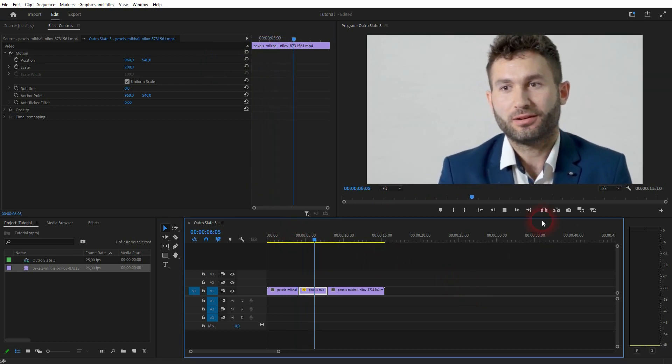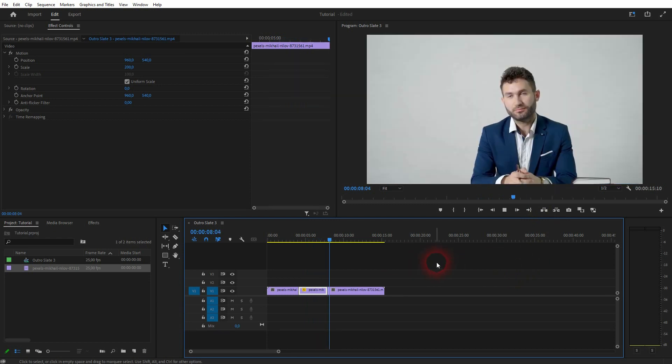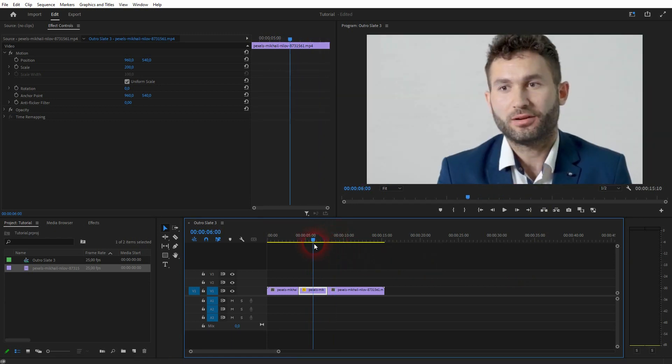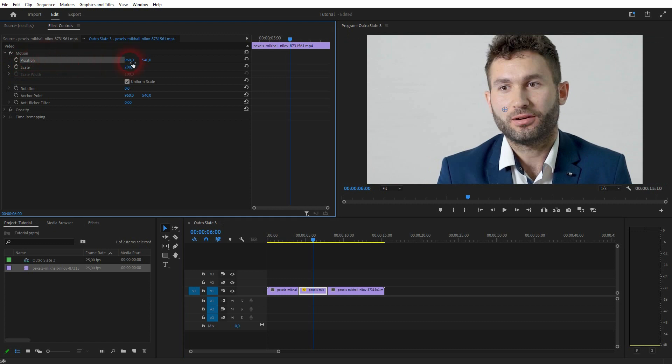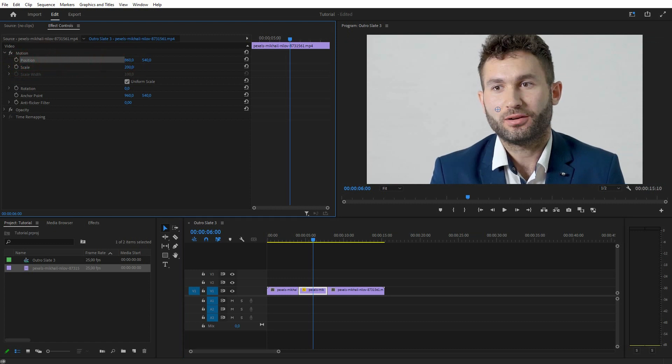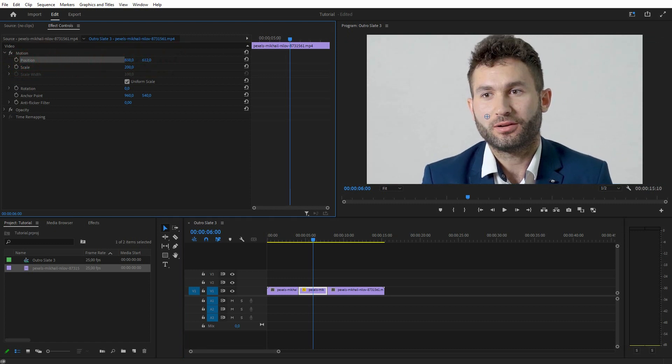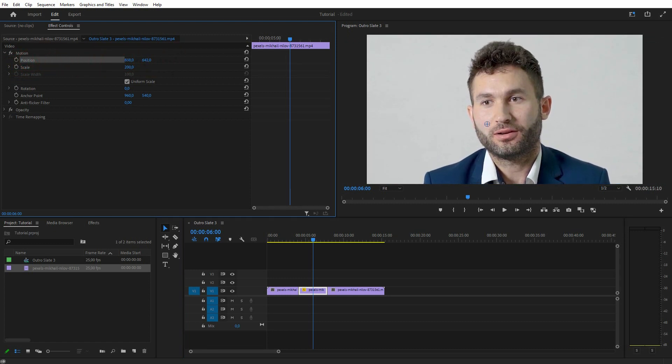In some cases, you also want to adjust the position. So again, activate the middle clip, go to Position in Effect Controls, and then in this case I move it a little bit to the left and a little bit down. And now it looks like, even though you just have a single camera shot, it's a multi-camera shot.